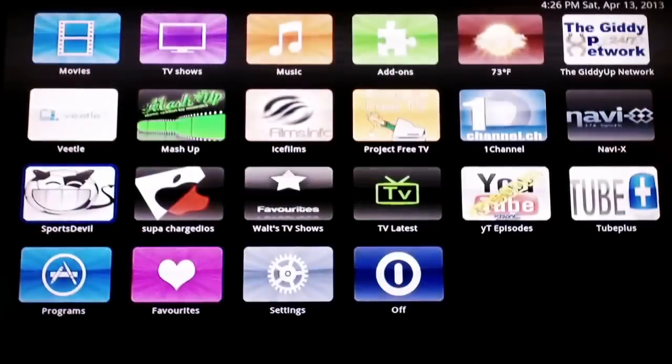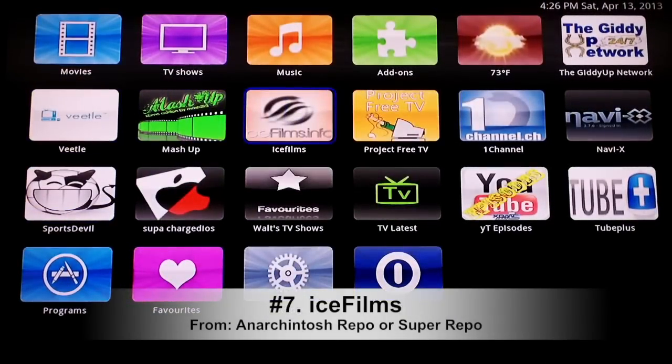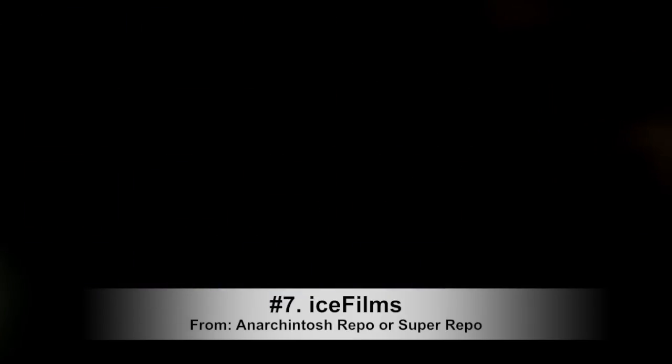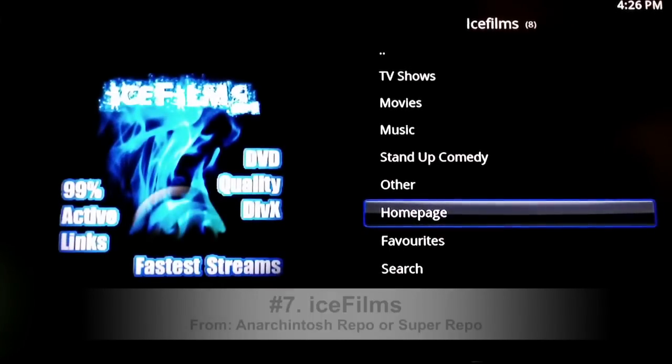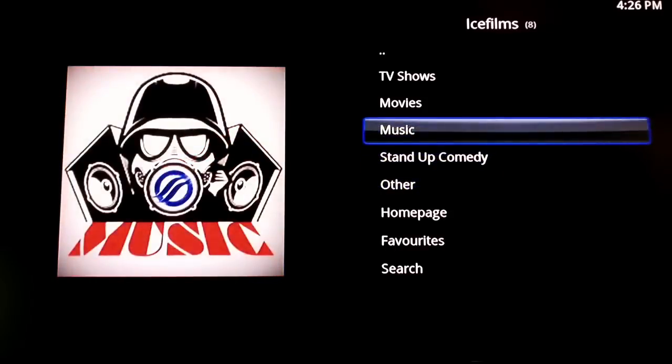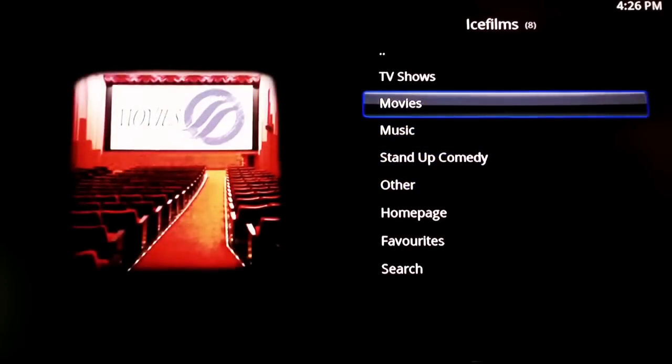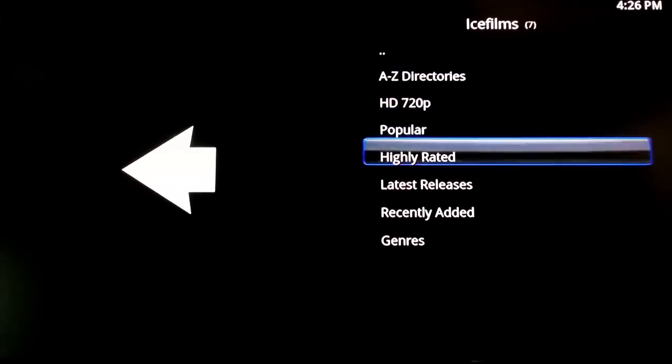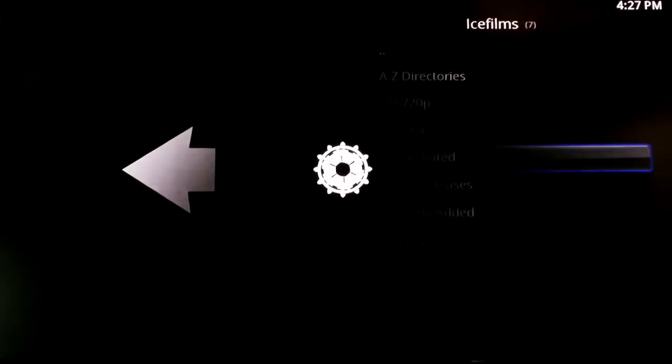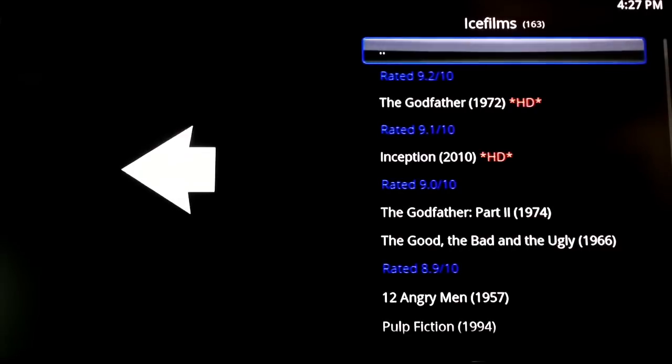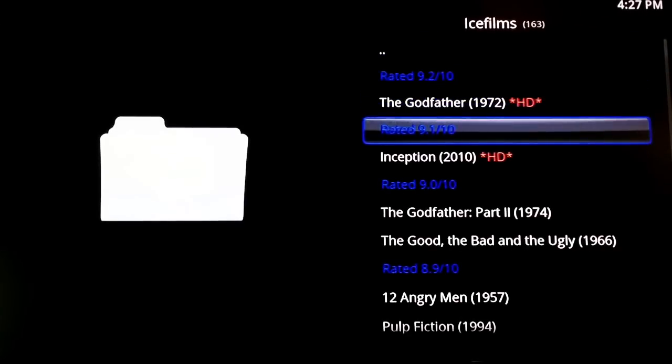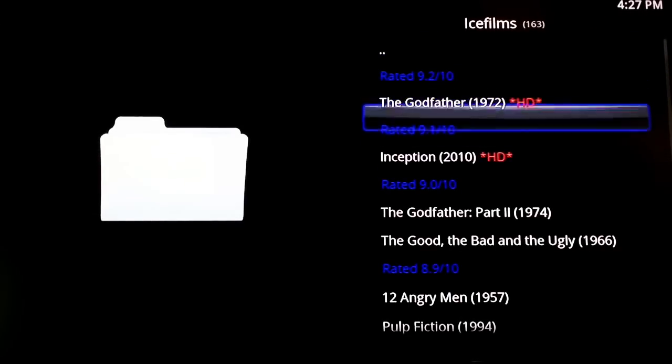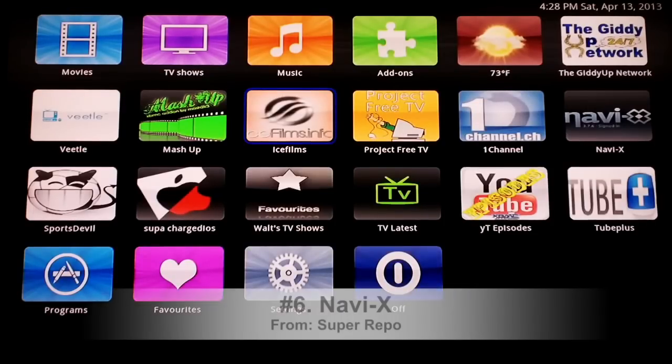And let's move on to number seven which is pretty popular, it's called Ice Films. Now Ice Films is from arkintosh, and Ice Films, the best thing I found that Ice Films has is HD movies. I guess the best place would just be go to movies, then probably highly rated or either popular. Either one, there you go. Here's just some of the stuff that's been added recently, The Godfather.